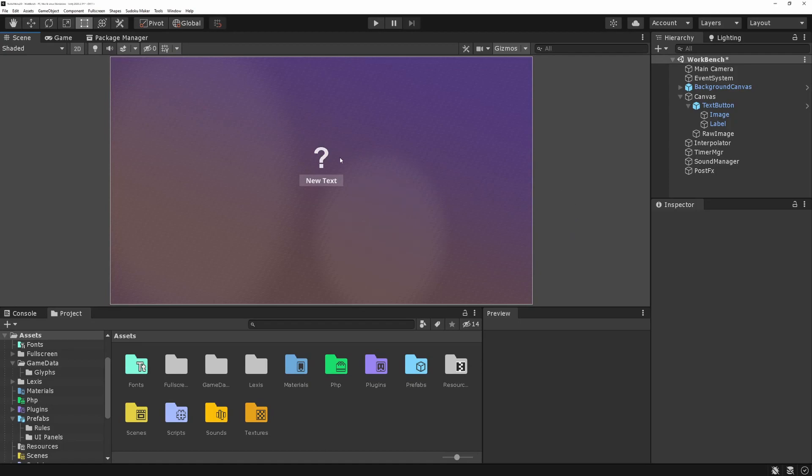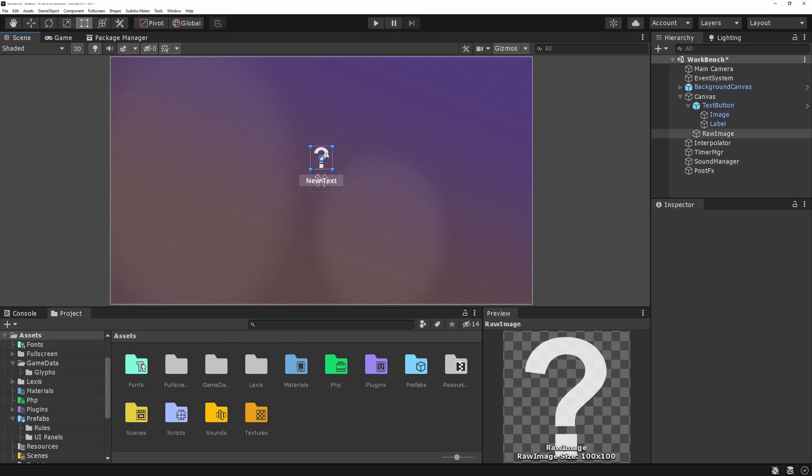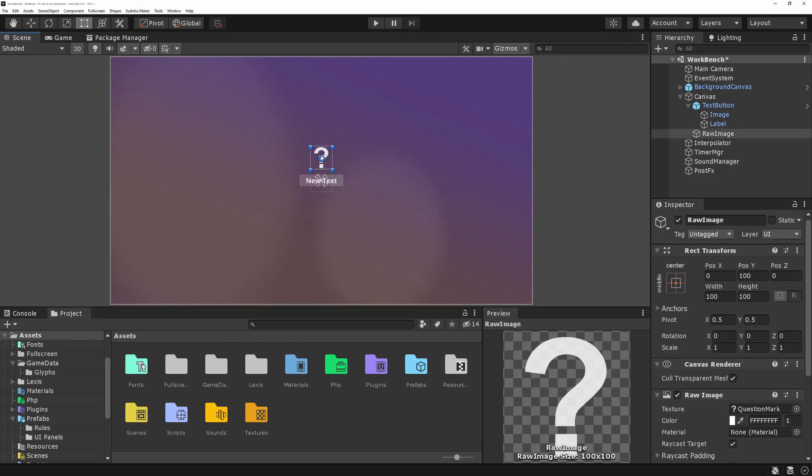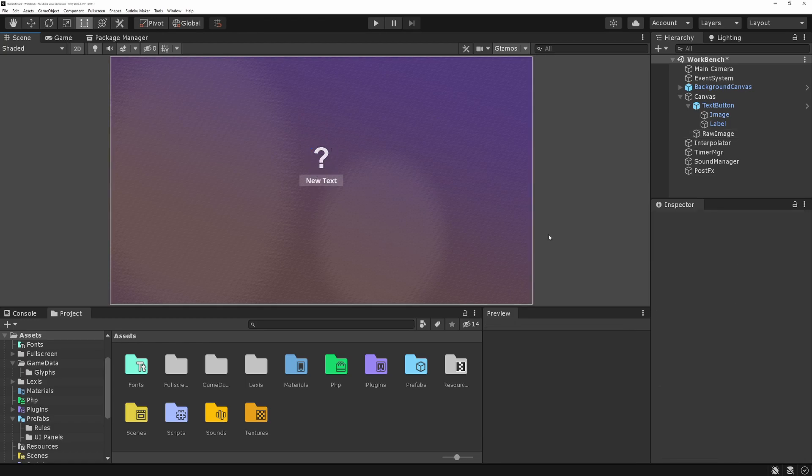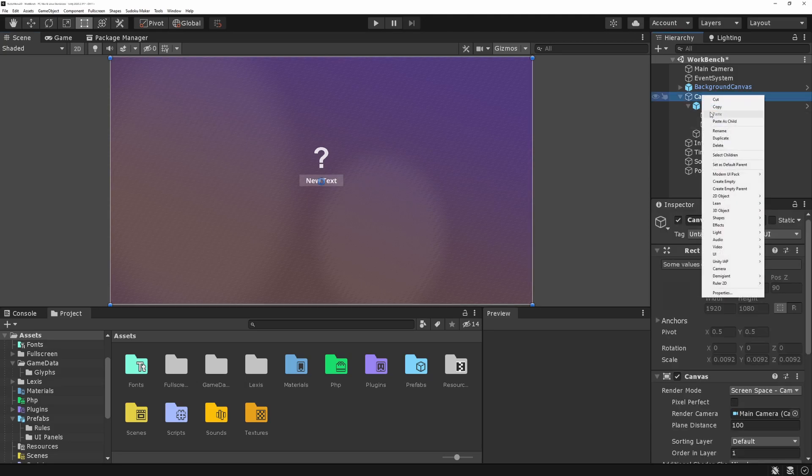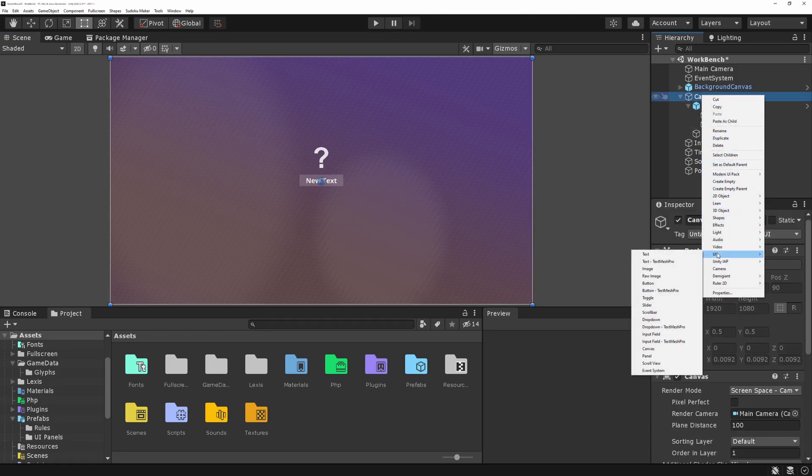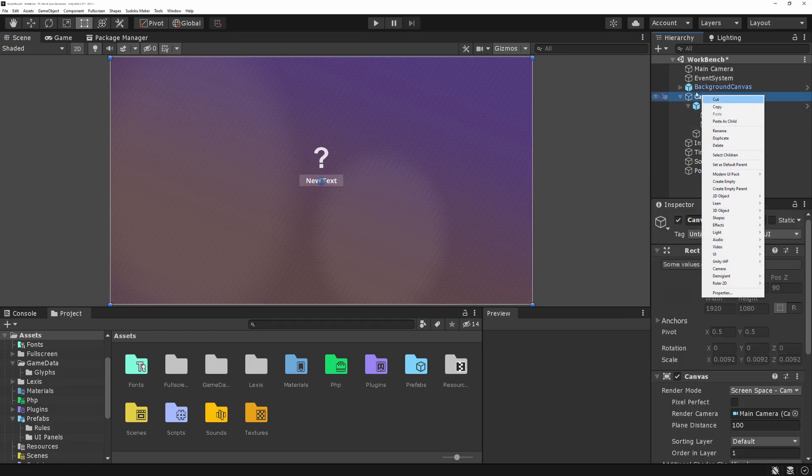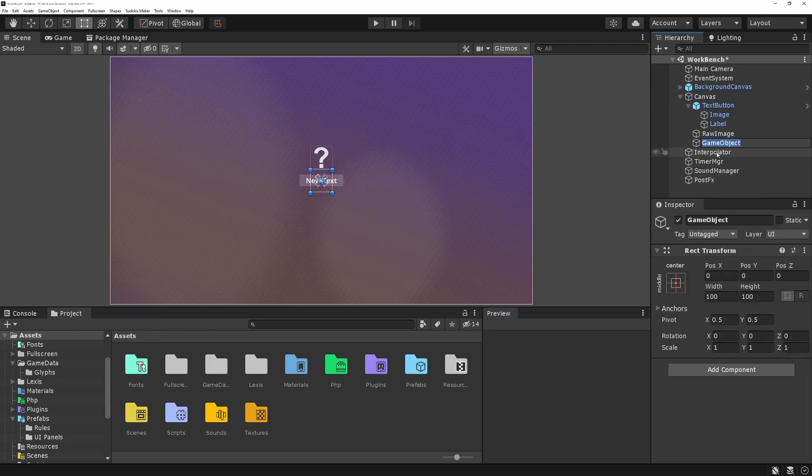So I'm going to start in a simple 2D project. I have a fancy background, but you don't need that. Then I have just a simple button here. And this is just a raw image, which right now has a question mark, which is what we're going to use to test our menu. So the first thing we're going to do is create how our menu items are going to look like. So I go here into the canvas and I do create empty. And I'm going to call this a radial menu entry.